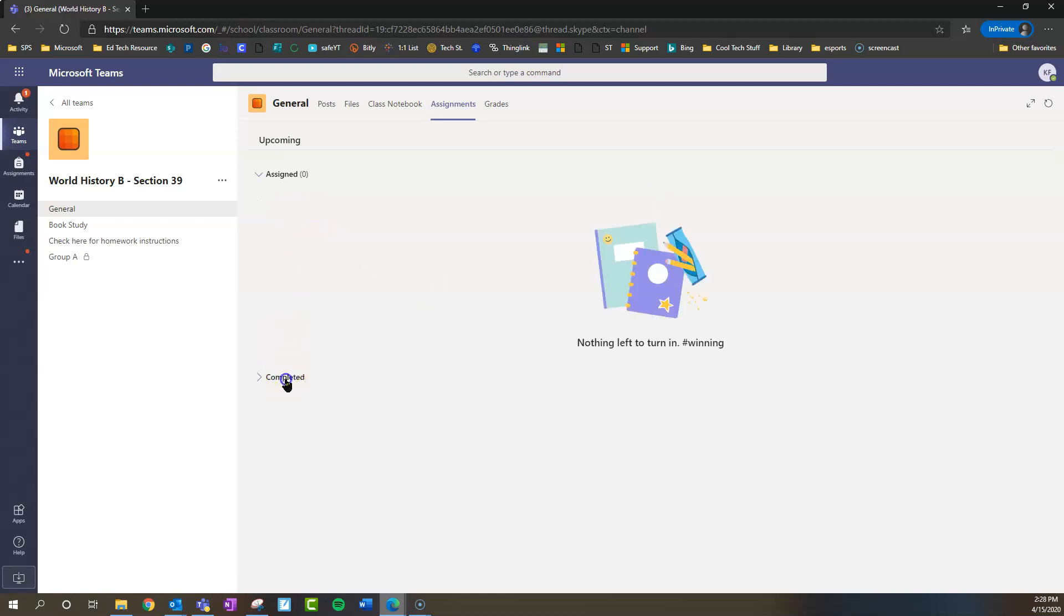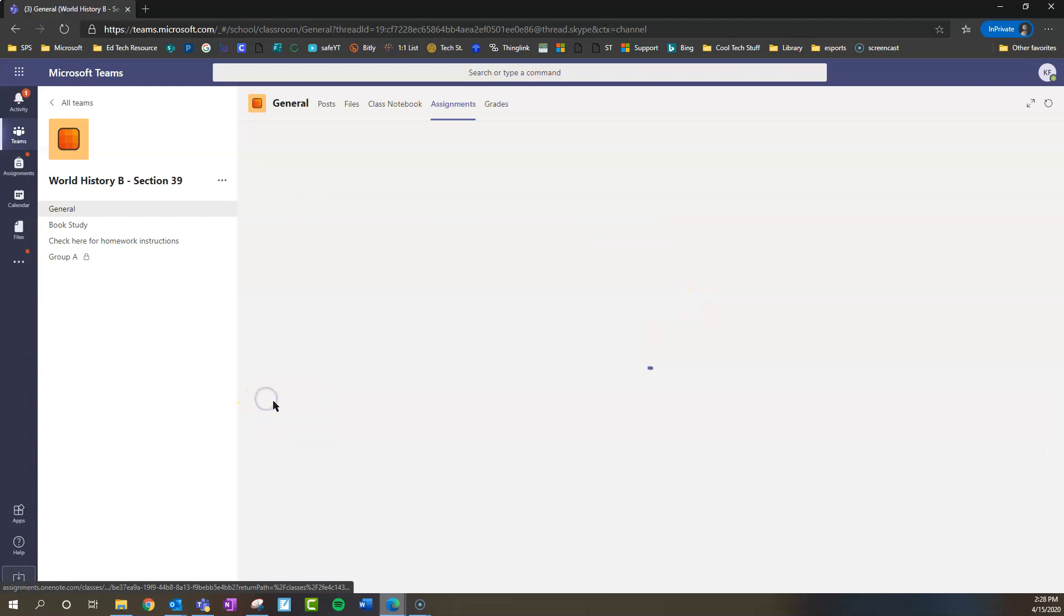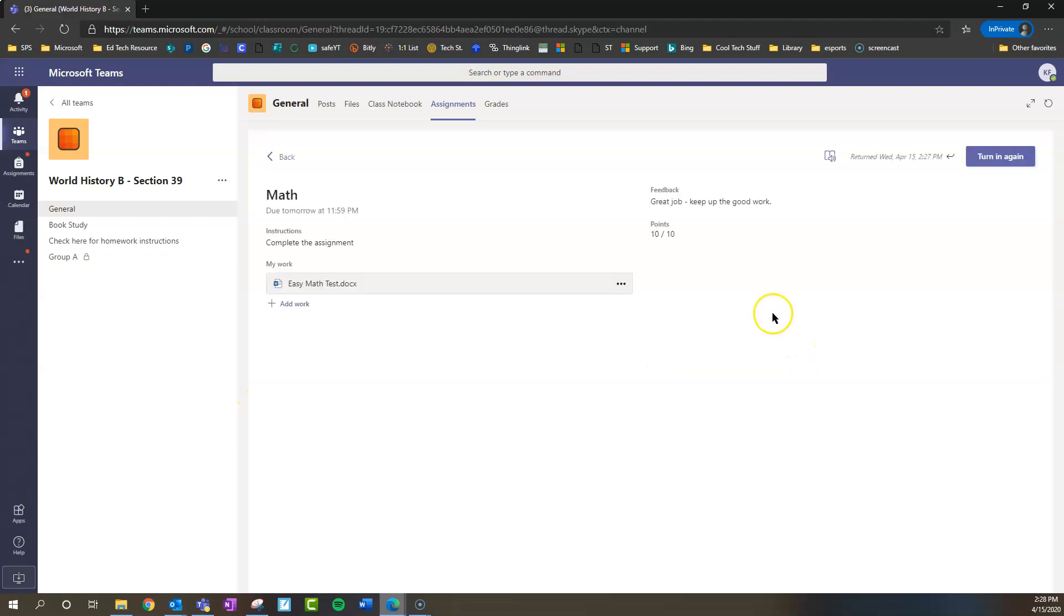Now we can look at our completed assignments and go to that math assignment and see what we got. We got feedback, great job, keep up the good work, and we got 10 out of 10. So that's how you access, complete, and turn in your assignments.